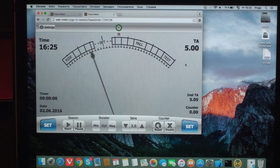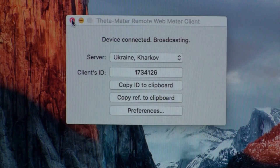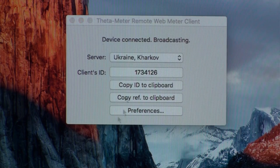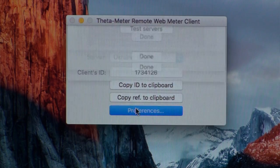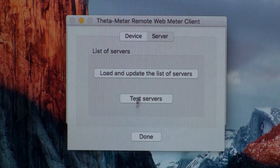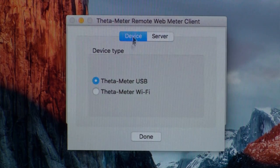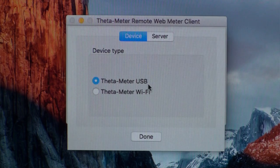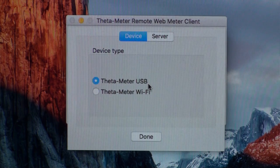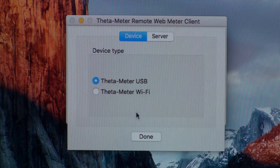This is very comfortable. Let's see which preferences we have here. Press the button. Under Device, we can choose USB 30 meter — it could be a second or third generation USB 30 meter — or Wi-Fi connection.